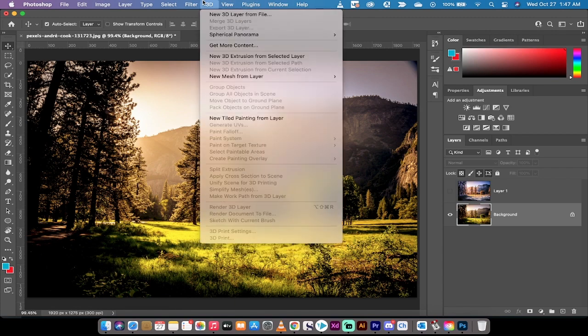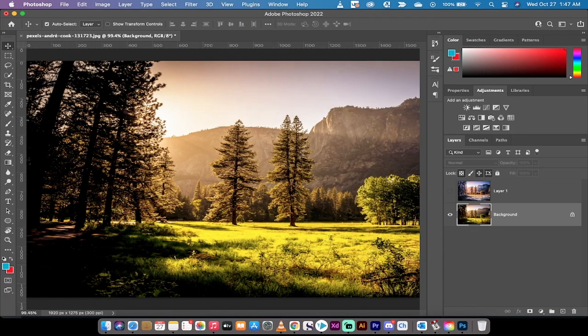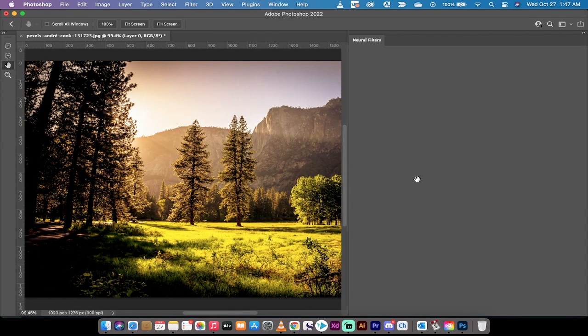Also, you guys will notice that while I'm in there, if you go to Neural Filters Landscape Mixer, you can go ahead and play with some presets as well.